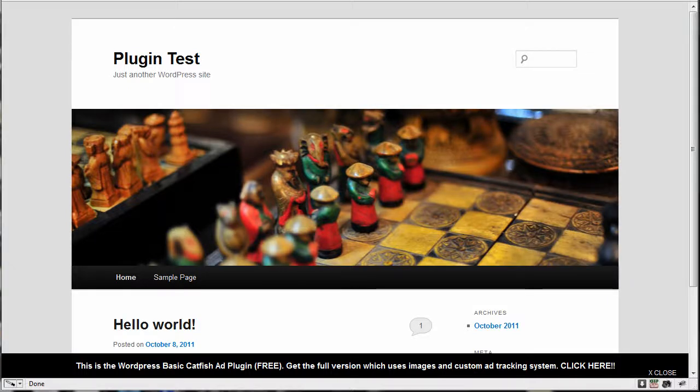Hi, this is Tyler with fluiditystudio.com and I'm going to be showing you my free WordPress catfish ad plugin, the basic version.